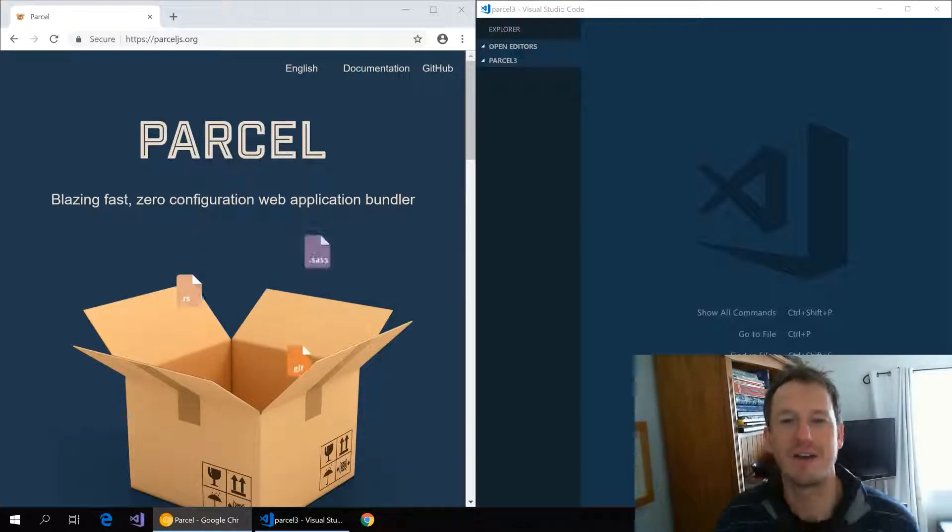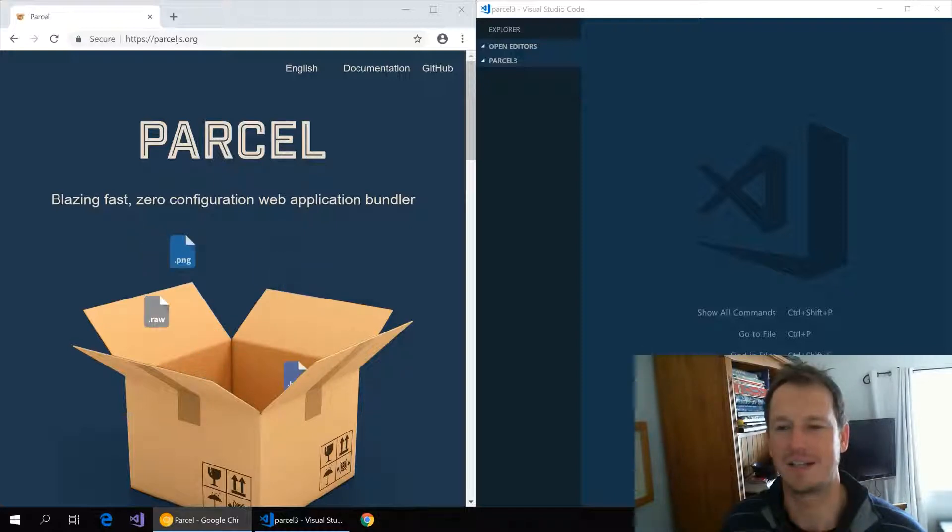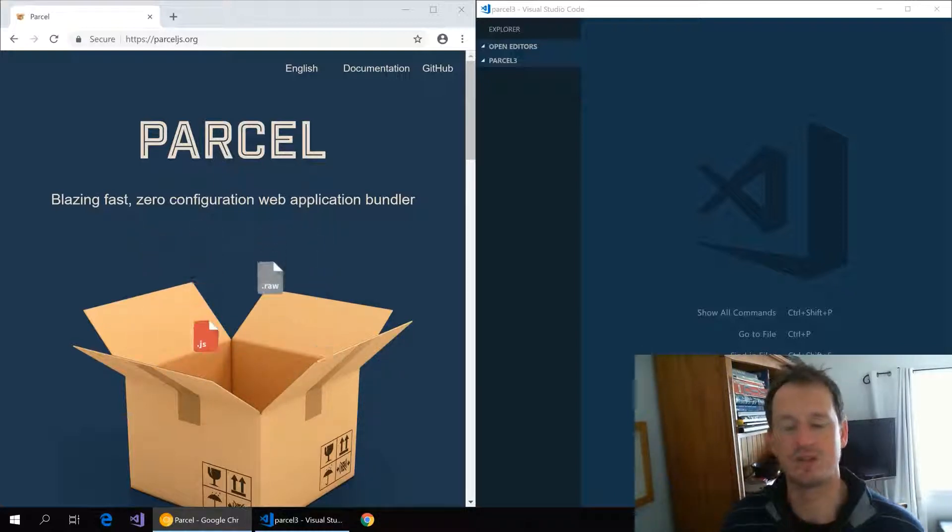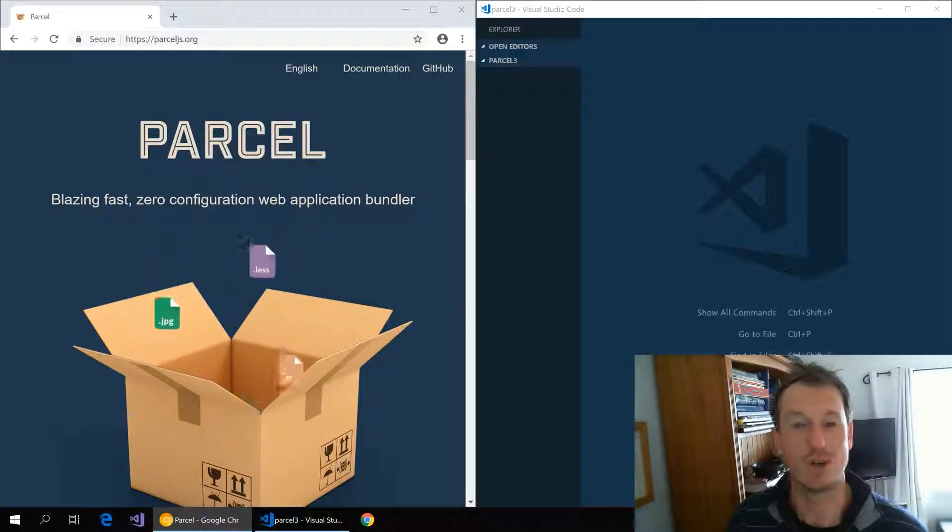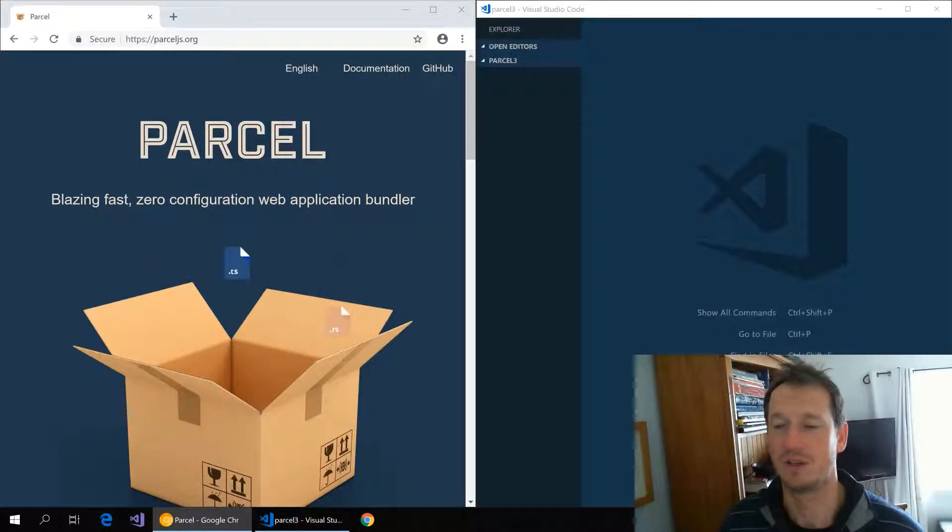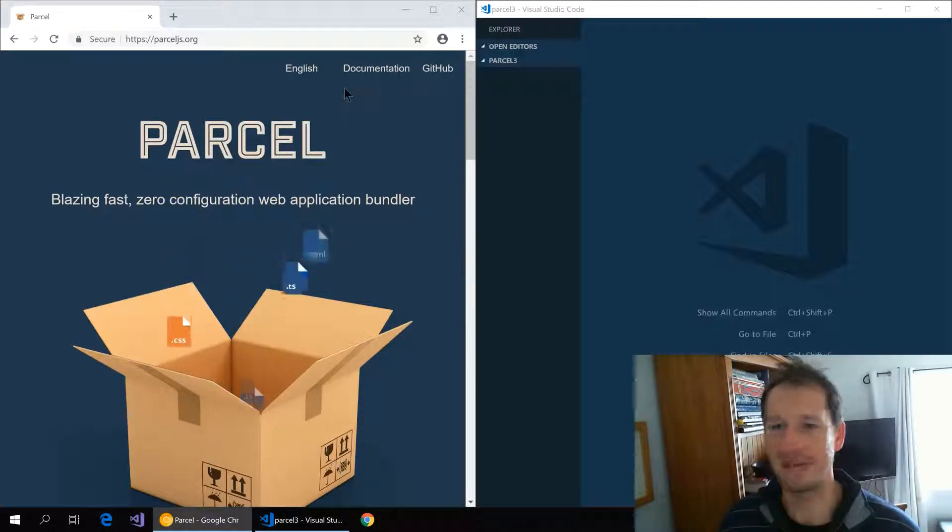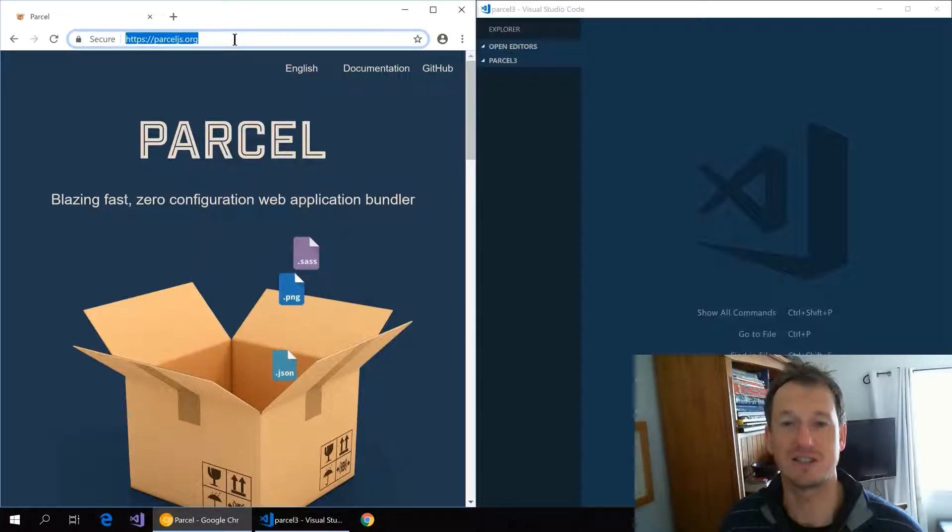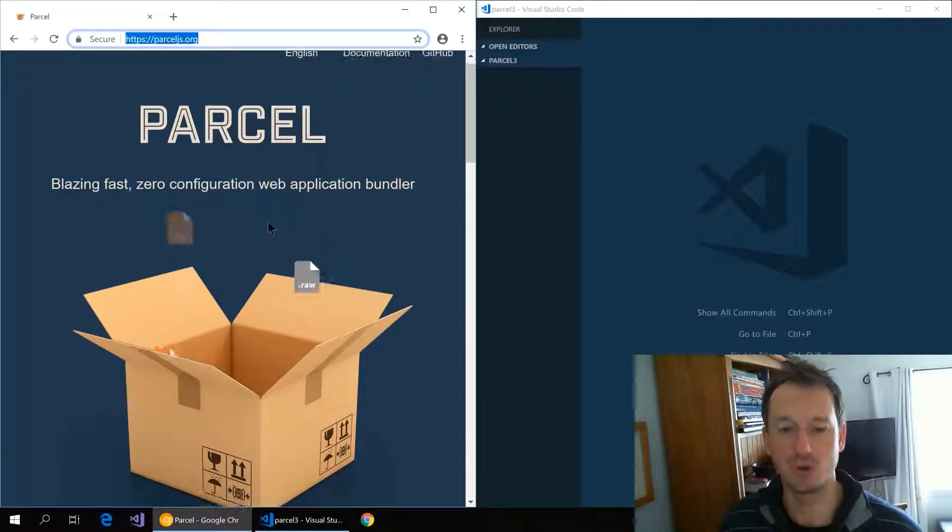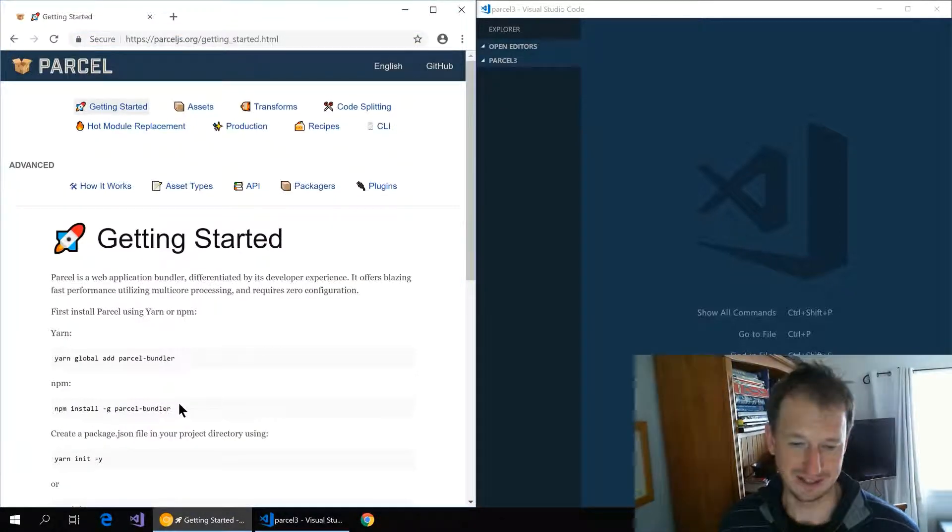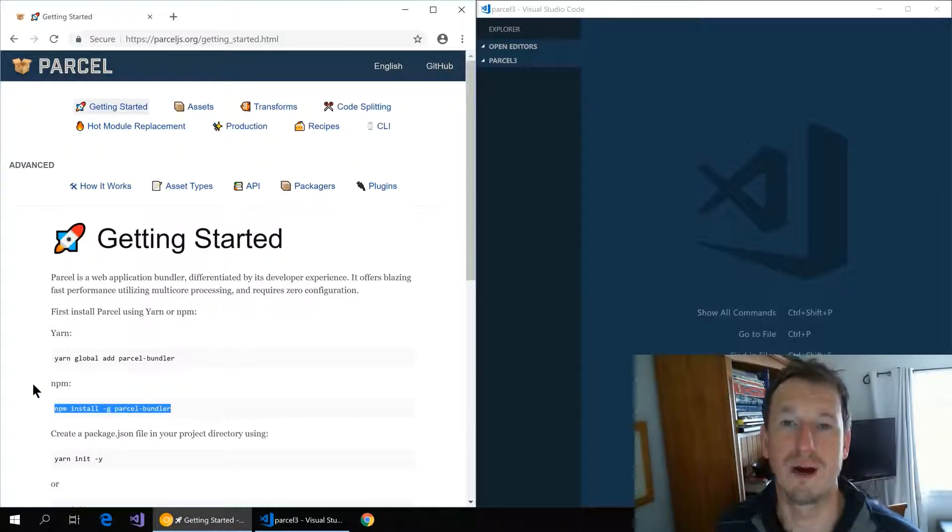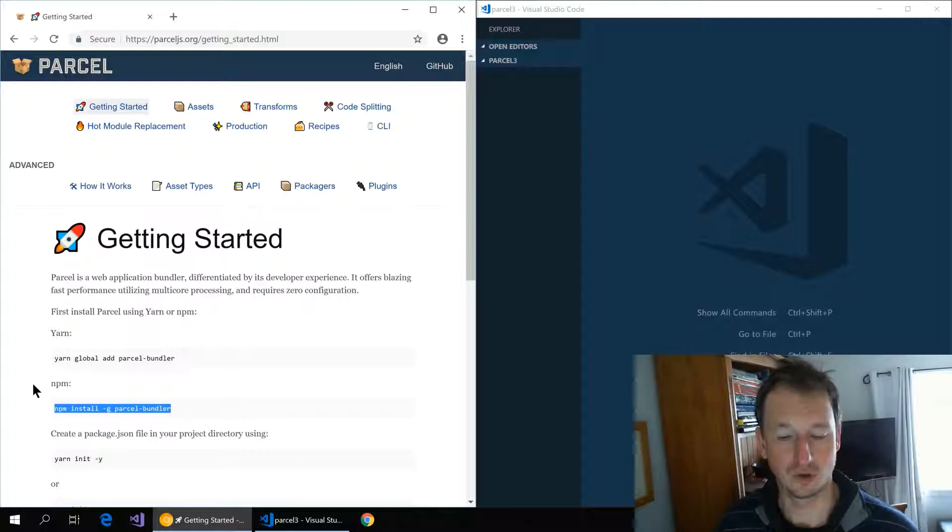So there is no need to write any config at all. Quite different there to certainly webpack. Let's jump in. I've got the website here for parceljs.org. If you want to get this installed, you need to come there, click on the Get Started button, and then run an npm install -G to add this globally to your computer.